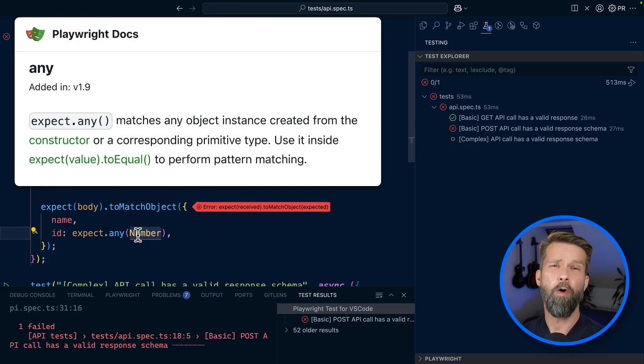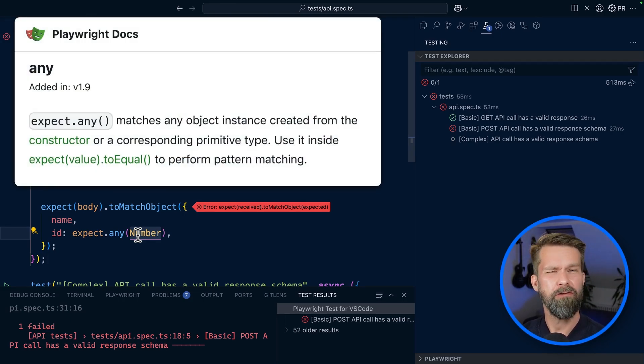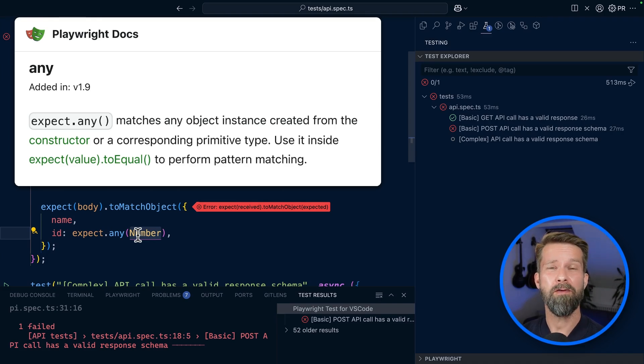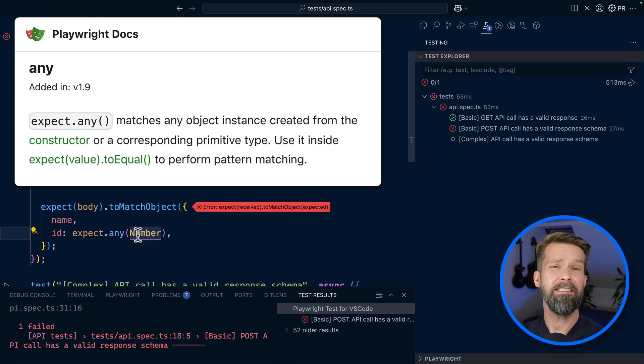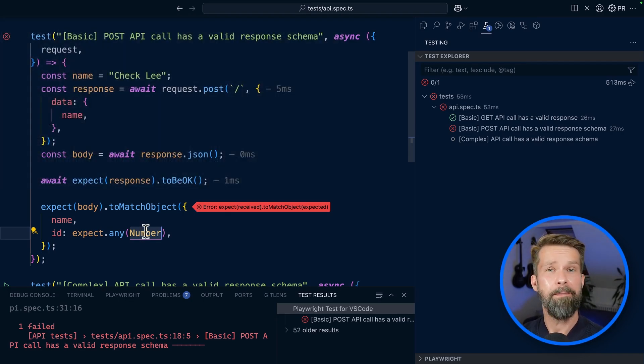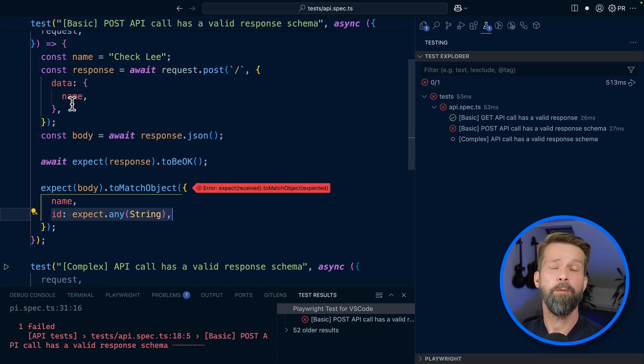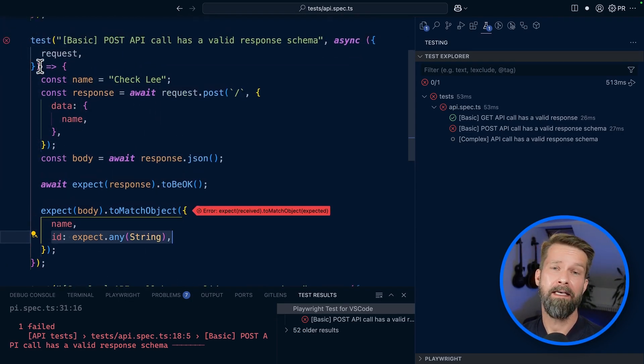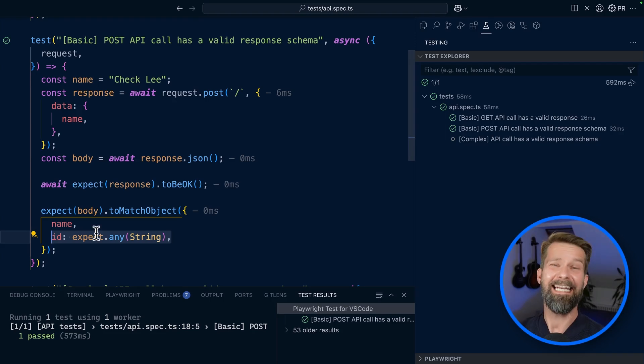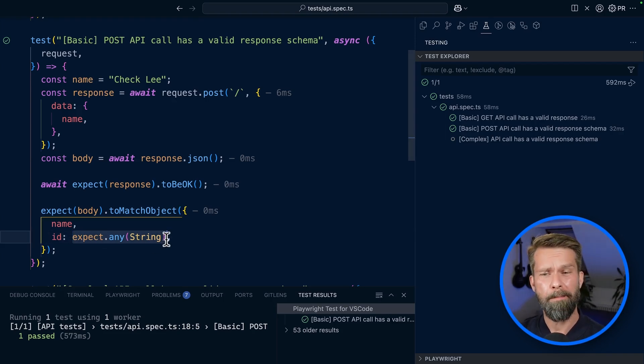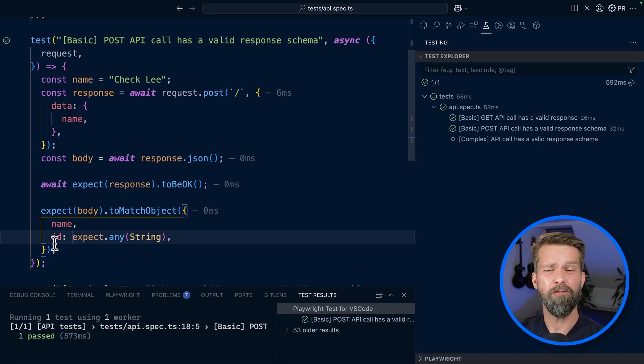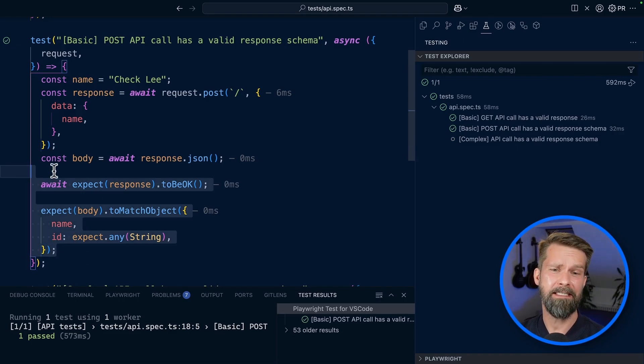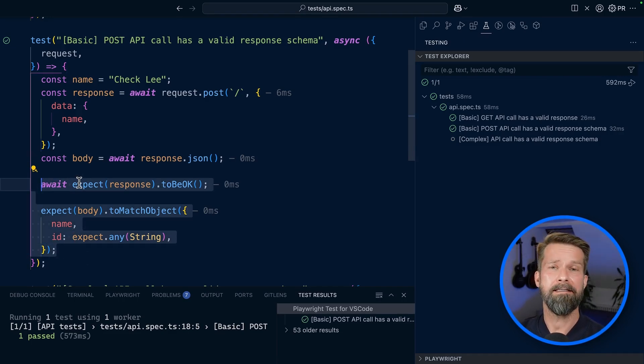But what can you pass to expect any? Expect any works for all the instances that are created from a constructor function, which isn't really helpful for our API example. But you can also pass it the JavaScript primitive types, which are string, number, boolean and a few others. So for simple API responses, expect any might do the trick to perform schema validation. I think this is already pretty cool. But for more complex examples, I found that expect any isn't doing the trick. For real schema validation, we need to bring in some more tools. Let's look at the last example.